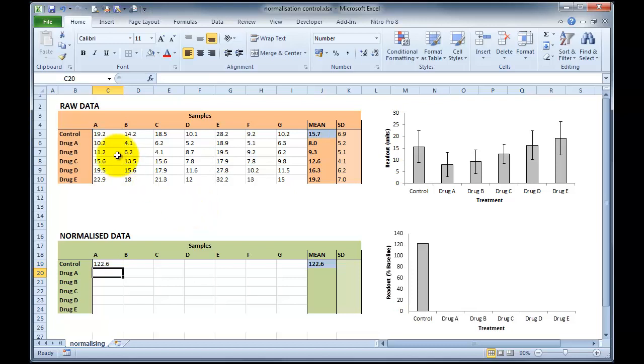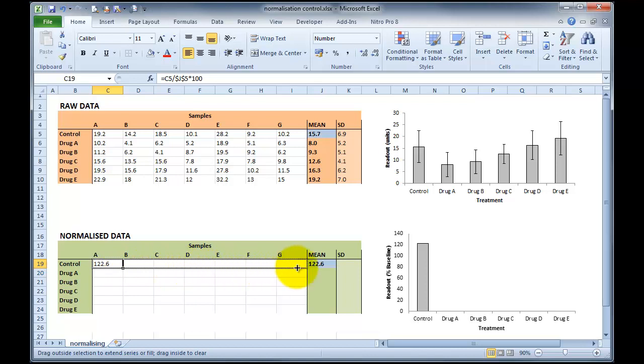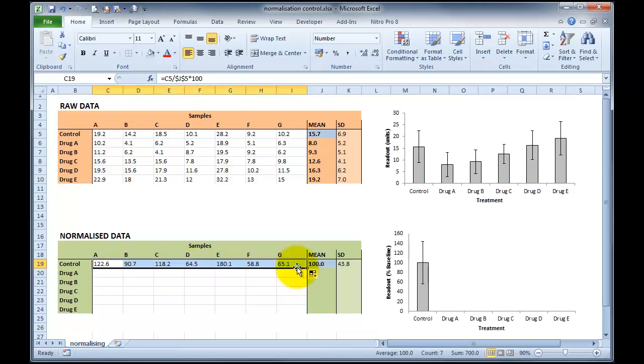And you can see that in fact sample number A is 19.2, which is higher than 15.7, therefore it's 122% of baseline. However, if I now click on this little dot on the right-hand side and drag this across all of our control values, our mean percentage is in fact 100, because it's a 15.7 average normalised to itself, which is correct.